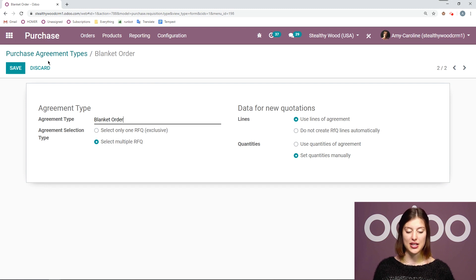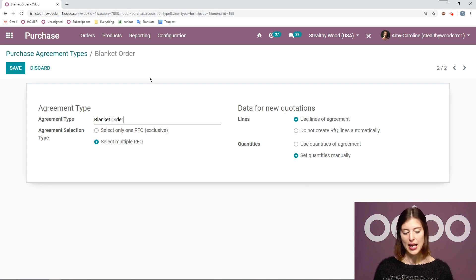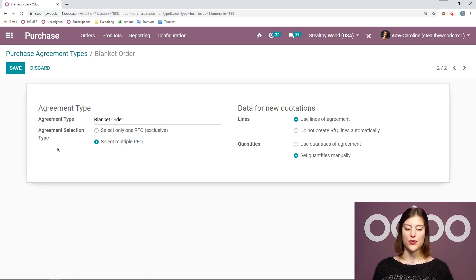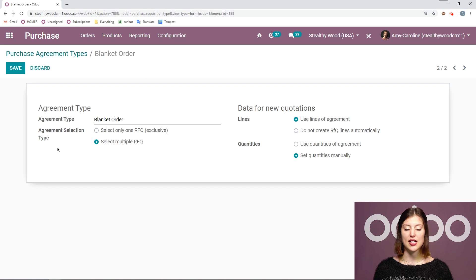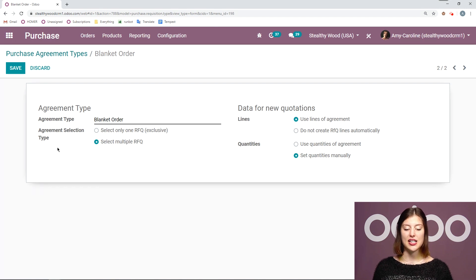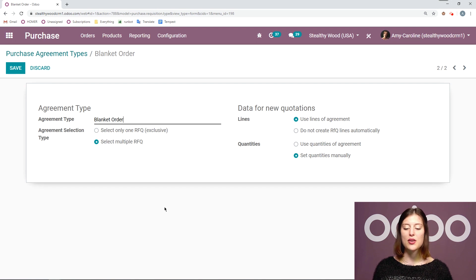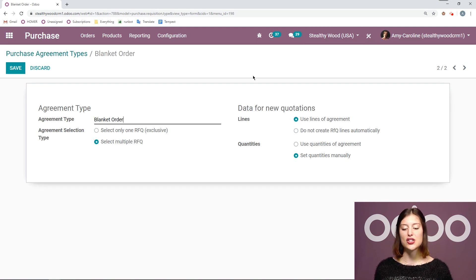Of course we have the name which is our agreement type and then we can have our selection type. So how we select our request for quotations if we want to select multiple or if we want to select only one. Since this is a blanket order of course we want to select multiple.